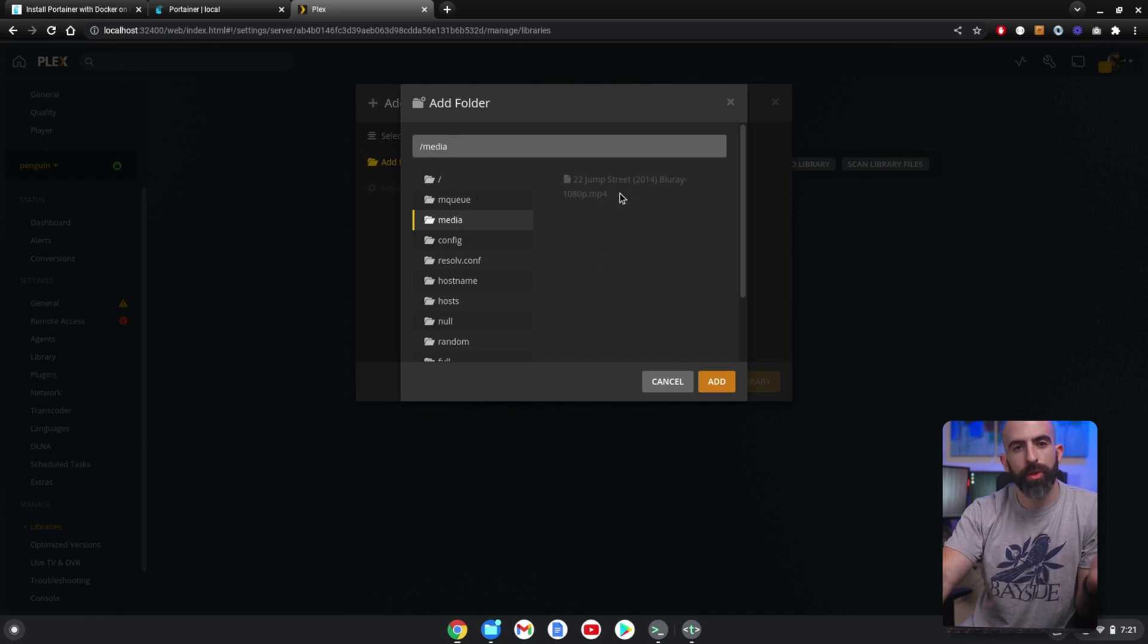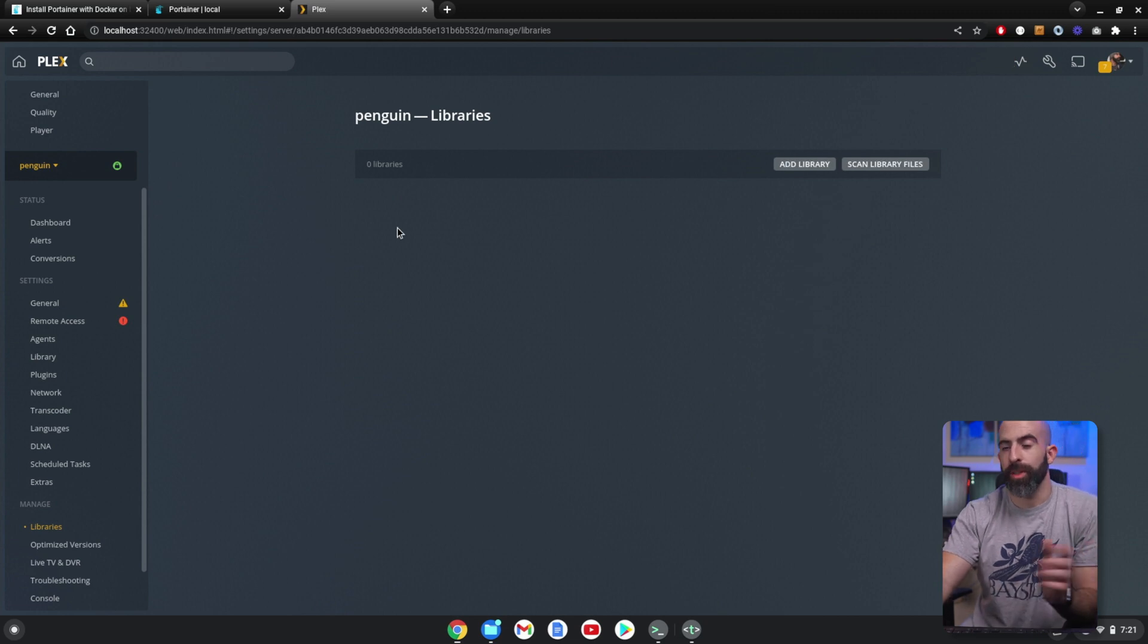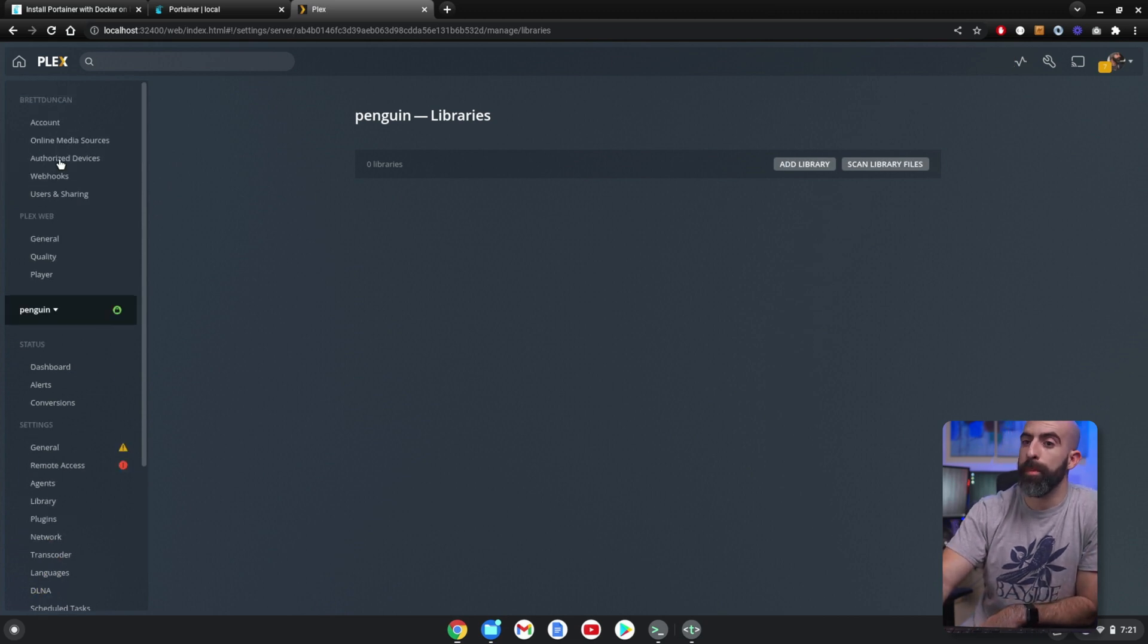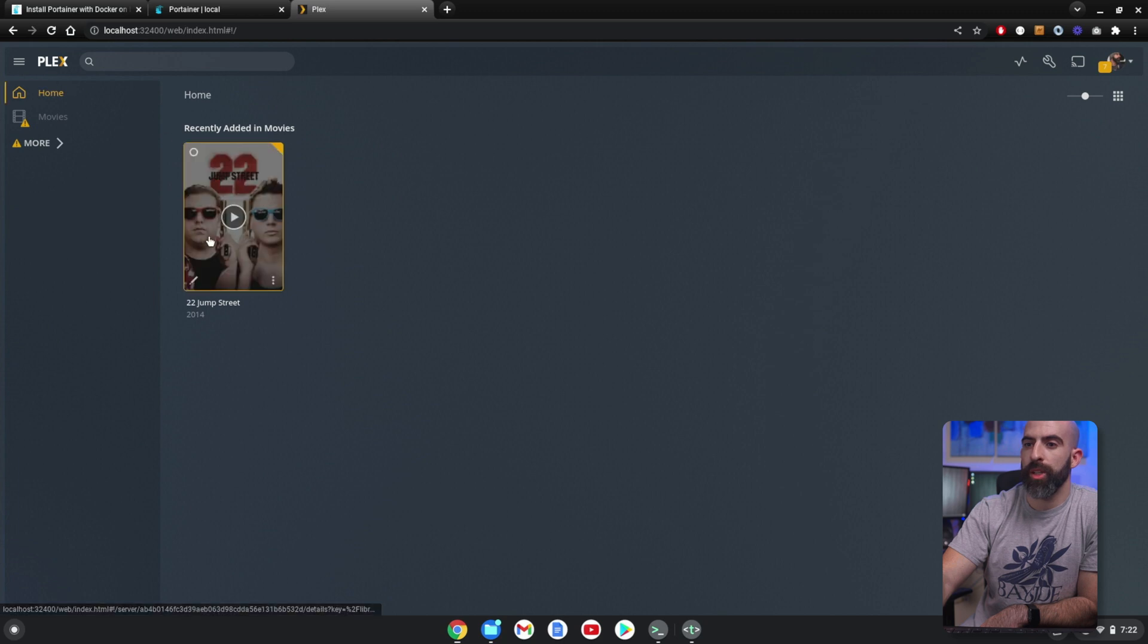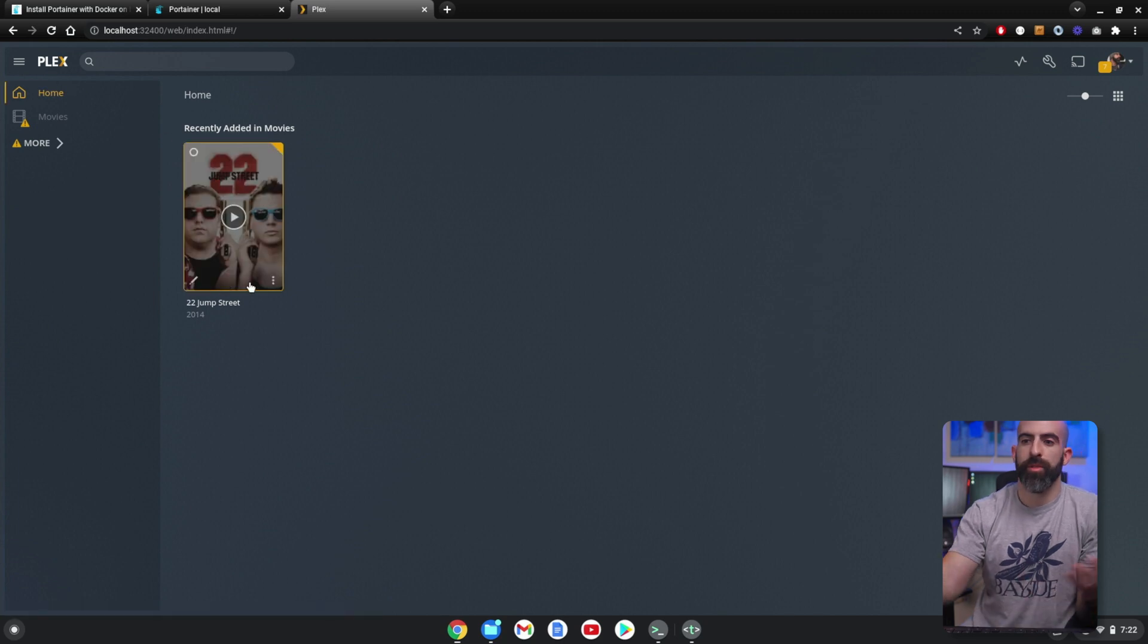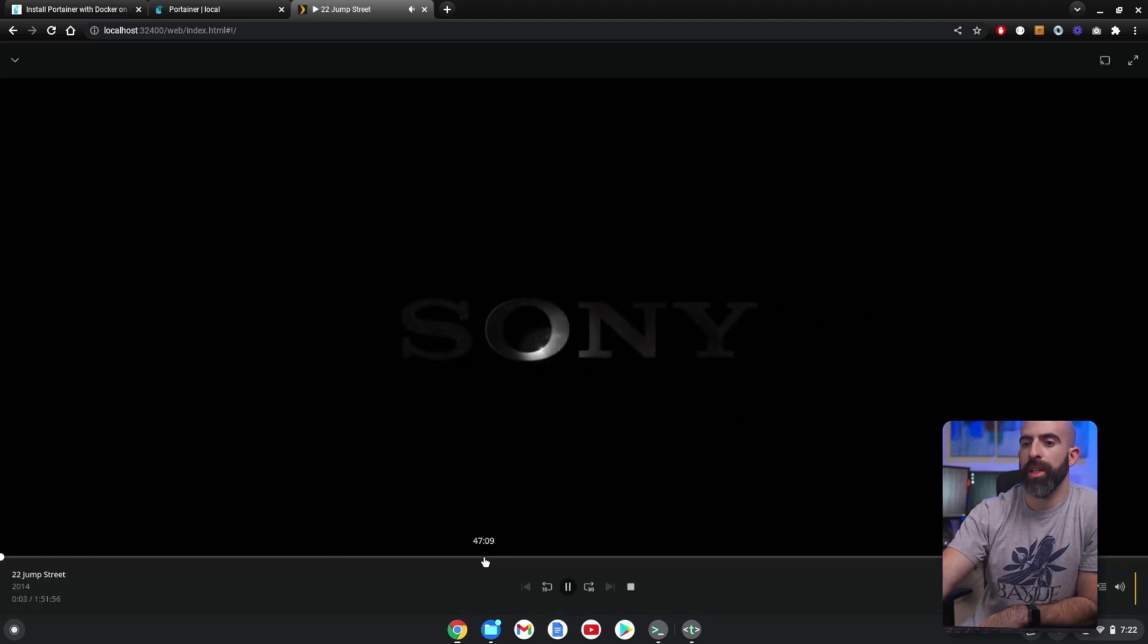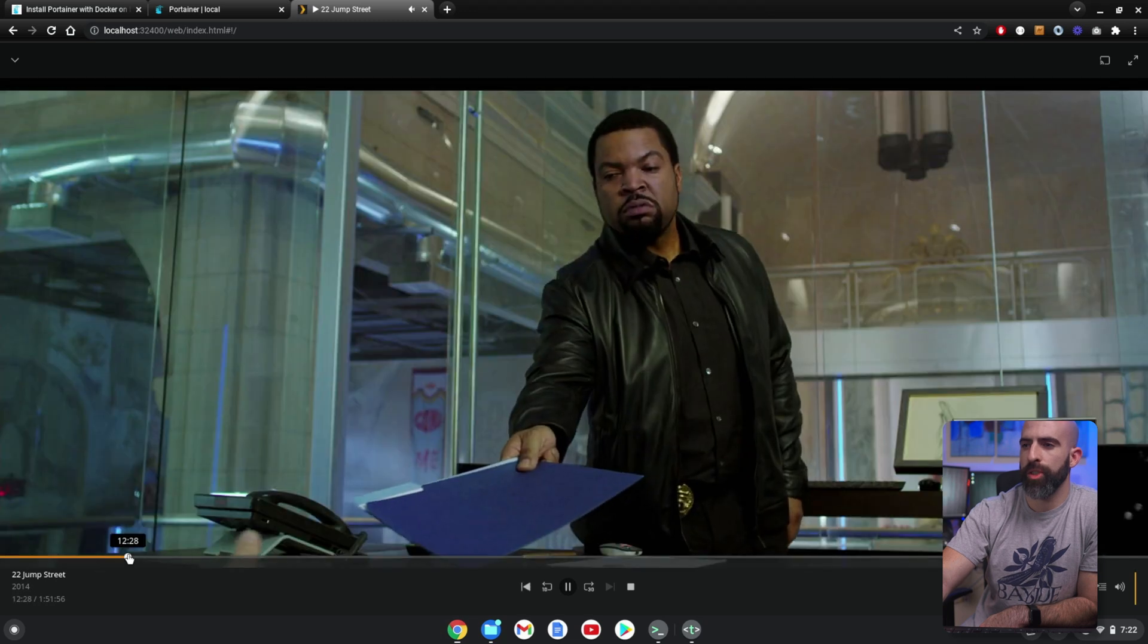Add, Add Library. And it shouldn't take too long to do all the metadata considering it's one movie. So we go back to Plex, and just like that—22 Jump Street. And I can go in here and play. Obviously, I can't play very much of it considering I don't want to get copyright struck. But you can see the movie is playing.